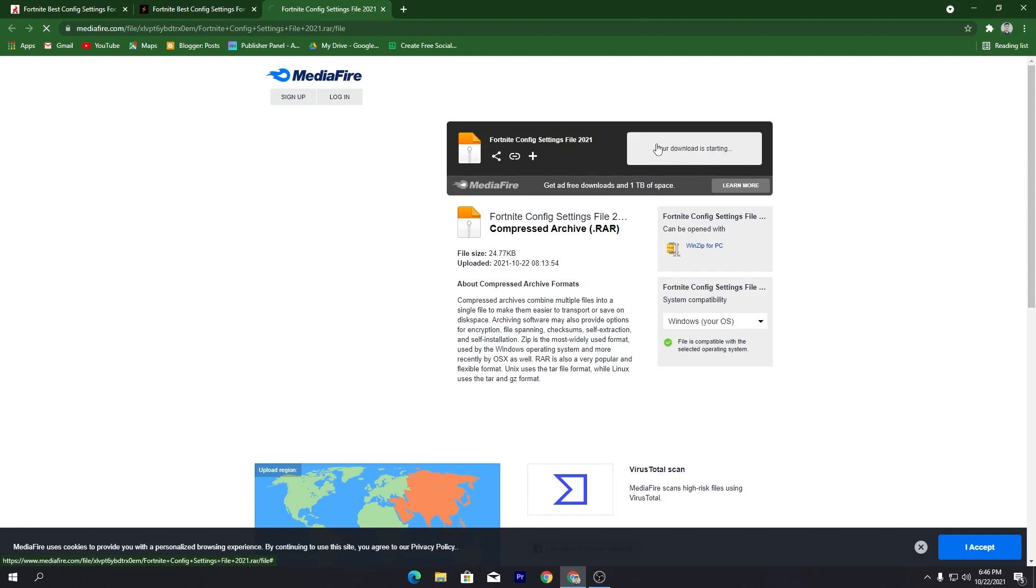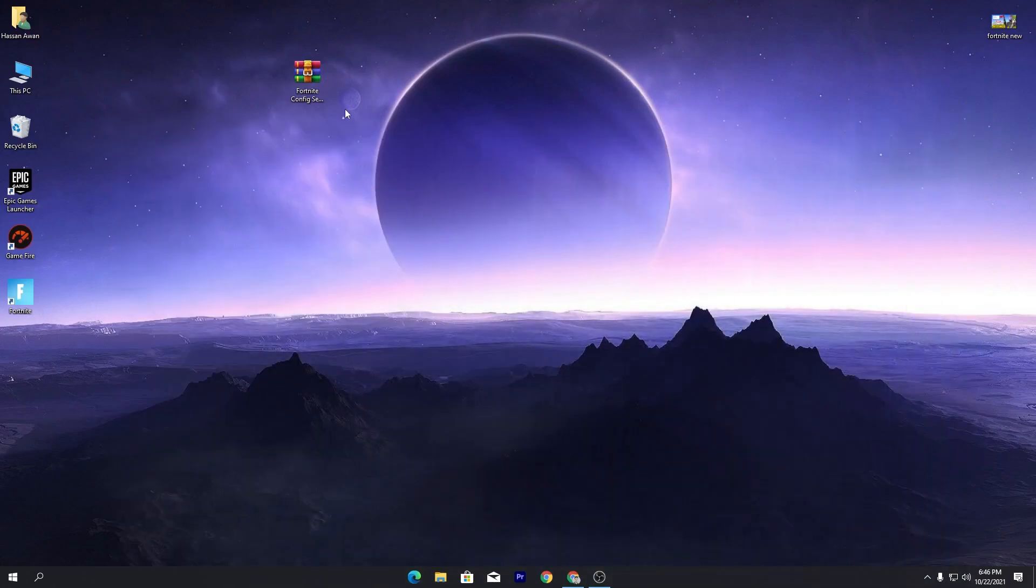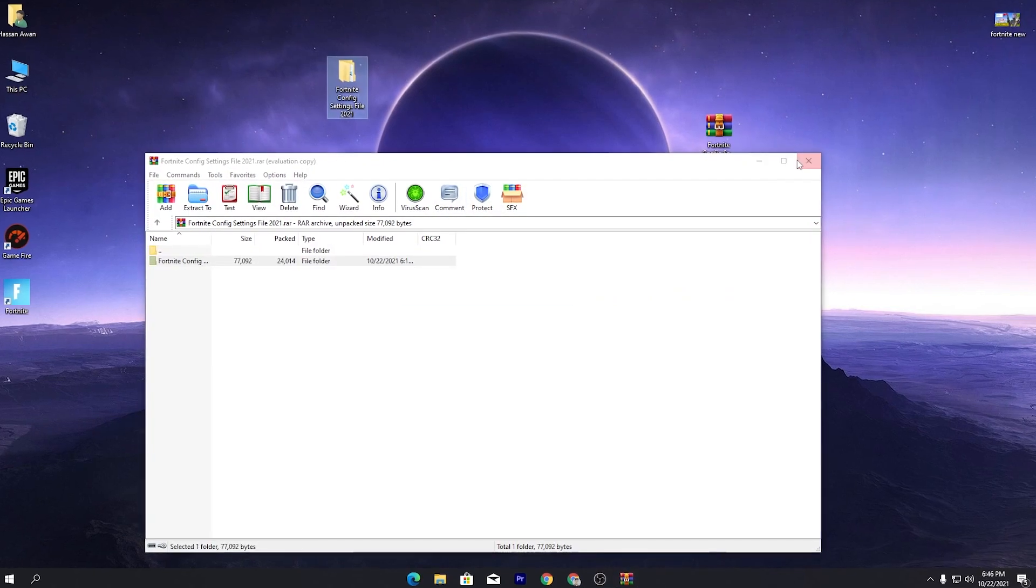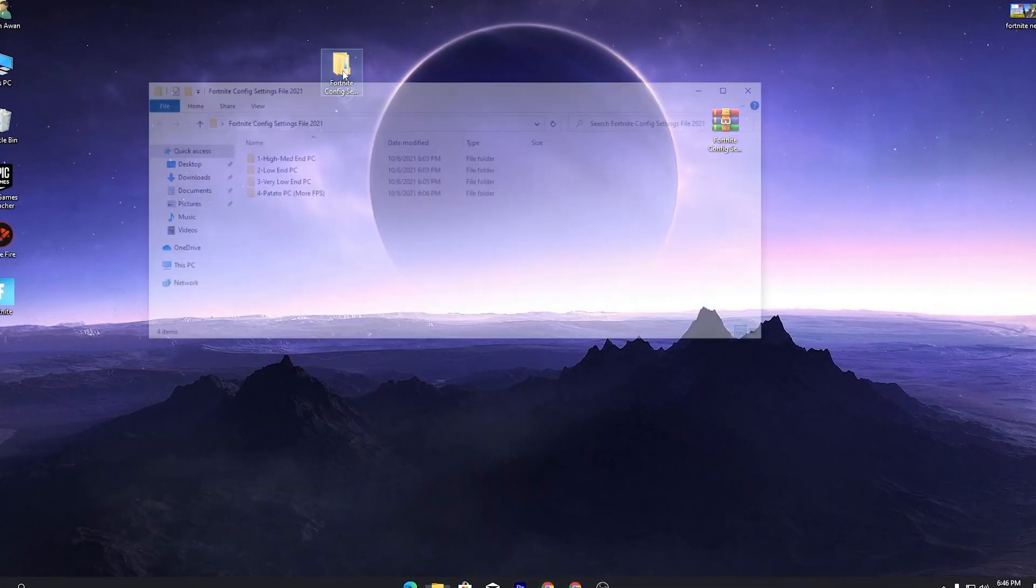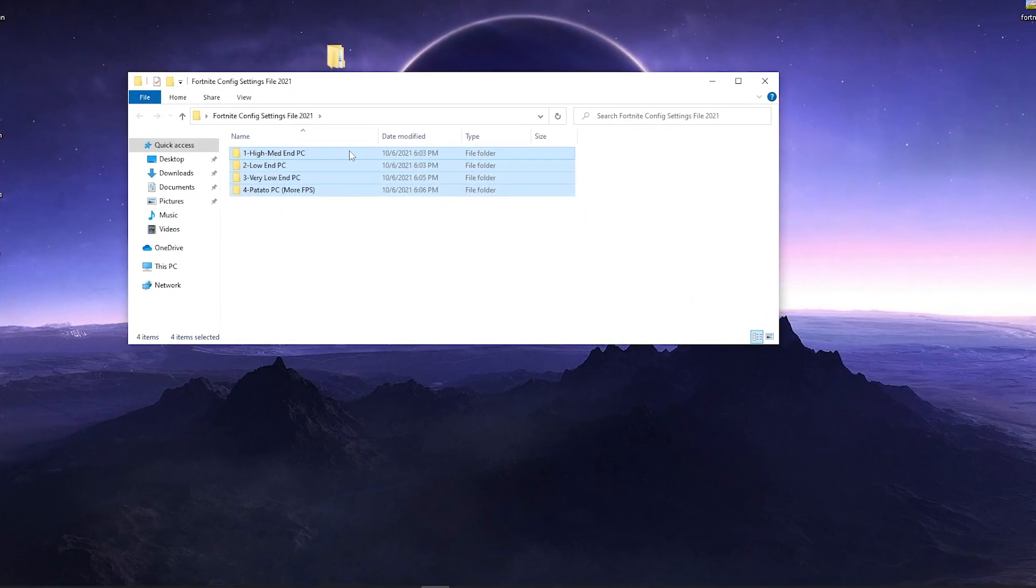Click here on this download button and download the Fortnite config files on your PC. Make sure to download this file on your PC, simply drag and drop it on your desktop. Open this WinRAR file, drag this folder and drop it on your desktop. Now open this folder, here's a bunch of files.